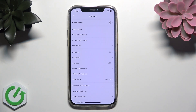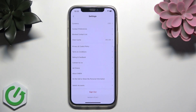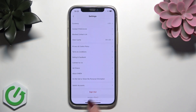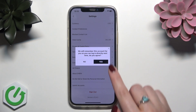Then scroll to the very bottom and press the Sign Out button. The app is asking if I really want to sign out. Yes, I want to sign out. Press the Sign Out button and confirm by clicking the Yes button.